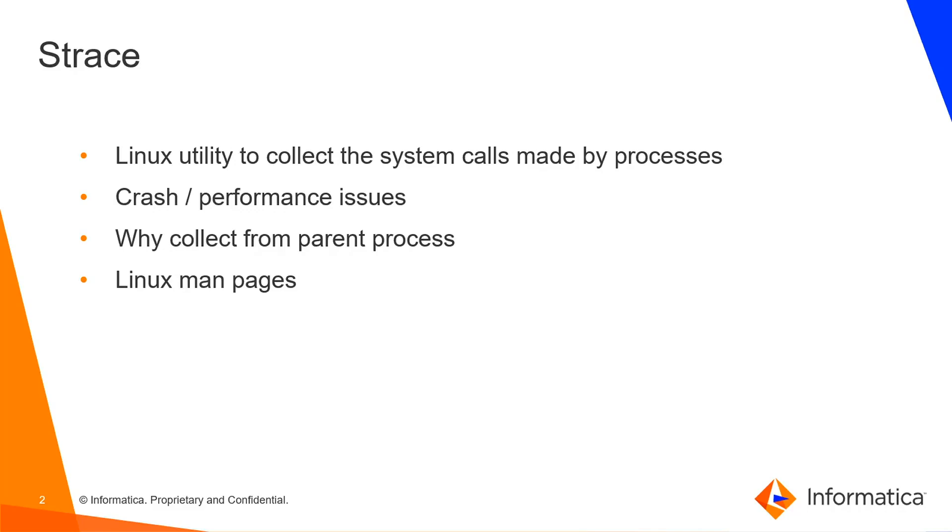One can follow the steps as described here to get the Tomcat PID, which is the parent process for all the DTM processes, and capture S-trace on that and get traces for all the child processes. You can read about the options used in Linux man pages for S-trace.